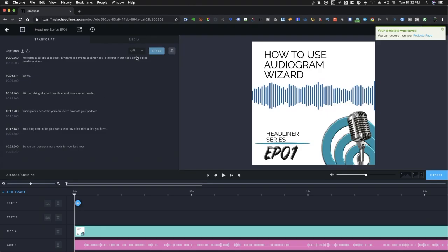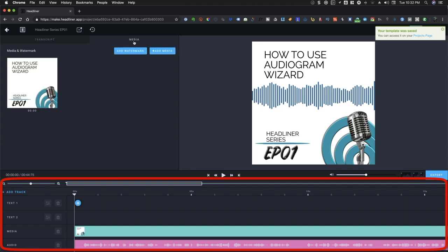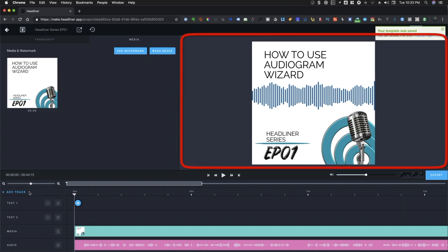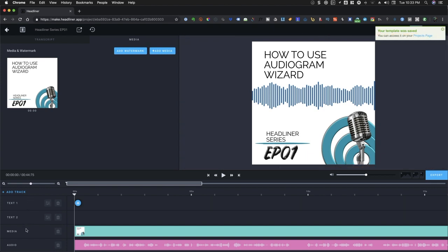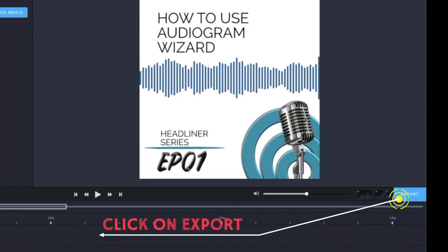Below the Transcript and Media section is where you find the tracks that includes text, media, and audio tracks. The collection of these tracks is your timeline. Just above the timeline and beside the media tab is your preview window, where you can see real-time how the video would look like by clicking on the Play button. To generate the video file of your timeline, all you need to do is to click on Export.